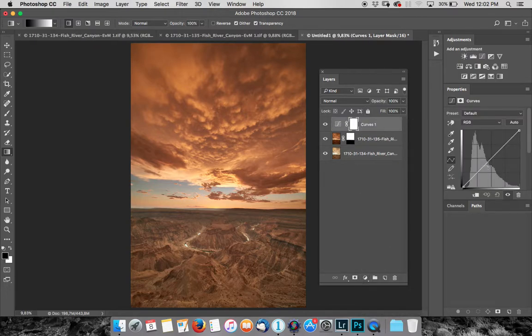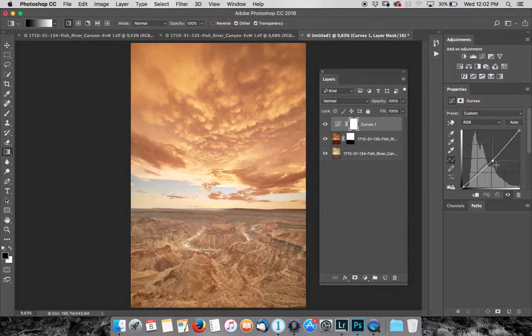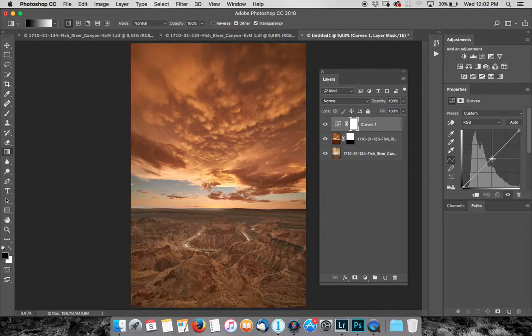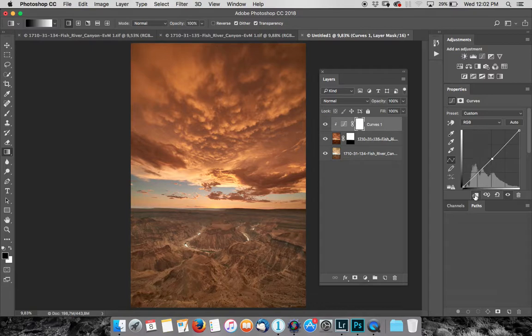Now if I make an adjustment to my curves over here, it's going to affect the whole image, as you can see. But there's a very neat little icon here on the bottom left-hand side of your curves palette, which has a downward-facing arrow. If I click on it, it means that I'm only going to affect the layer below.